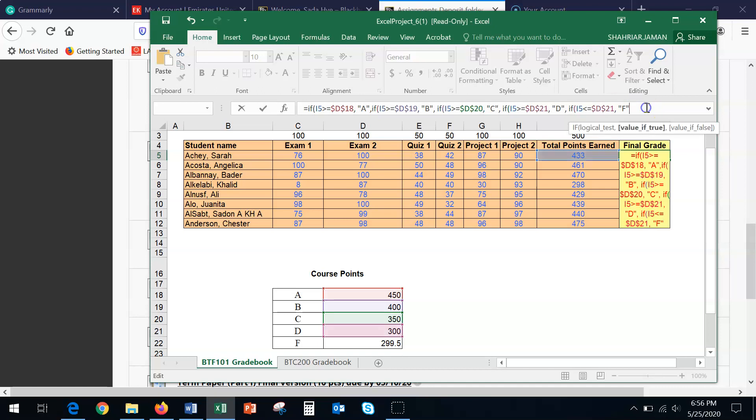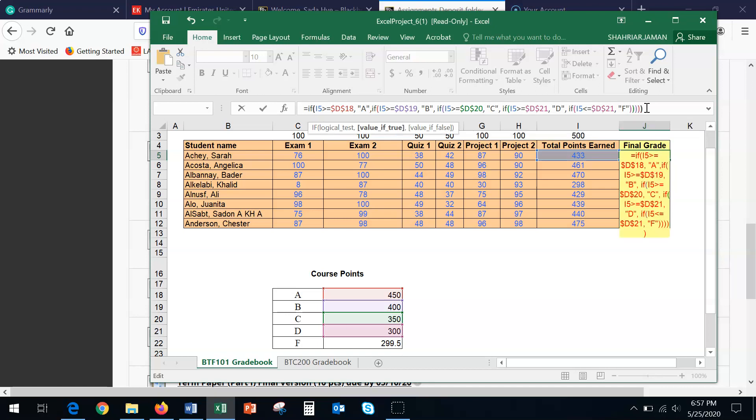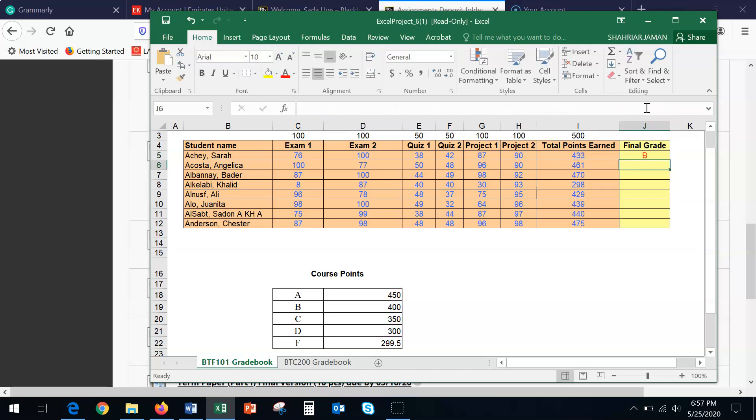Now, in order to finish it up, I'm going to end it with adding five brackets, because we have opening five brackets. So in terms of closing it, we're going to do it five times. One, two, three, four, five. And then press enter. So this gives me the letter B.